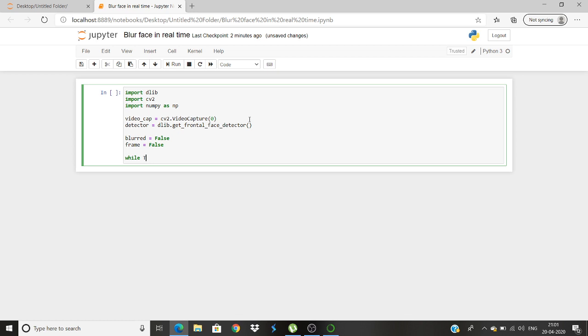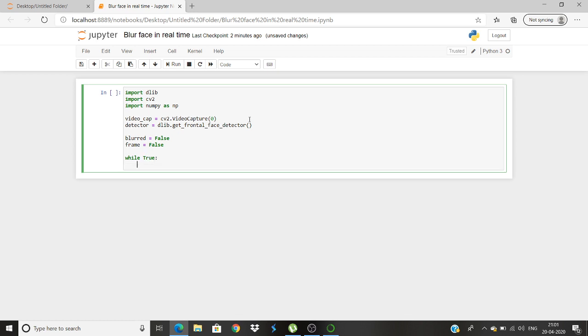Now we will write a while statement. So while true, ret, that is the rectangle that we are going to give, and the frame will be video_cap.read. It will read the video.